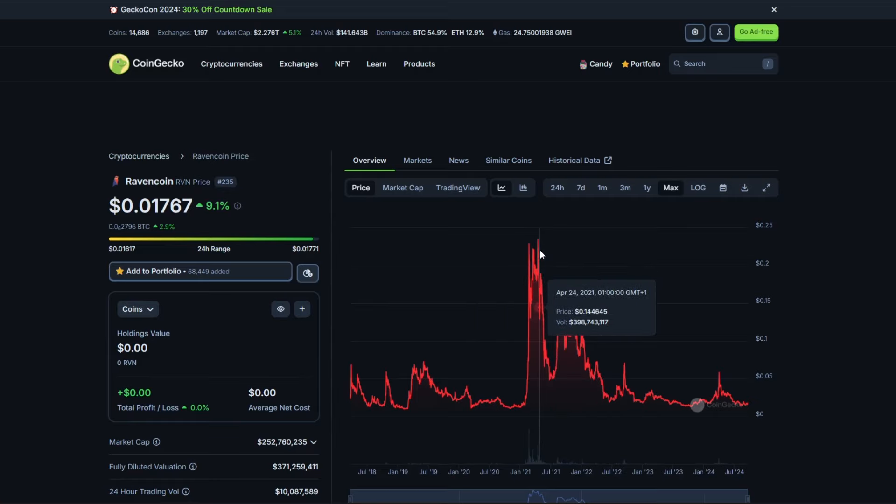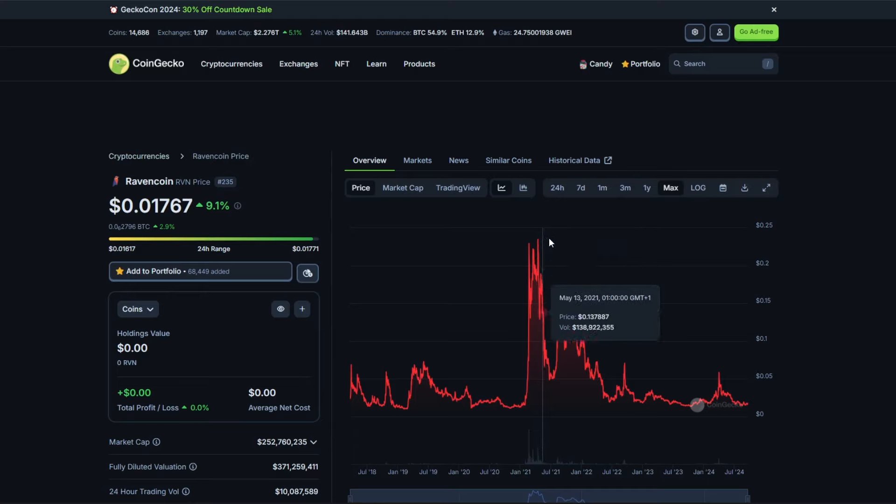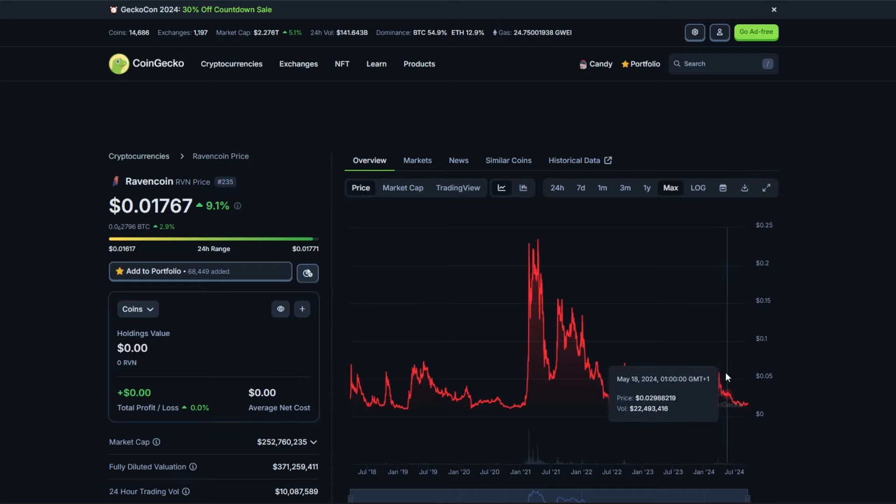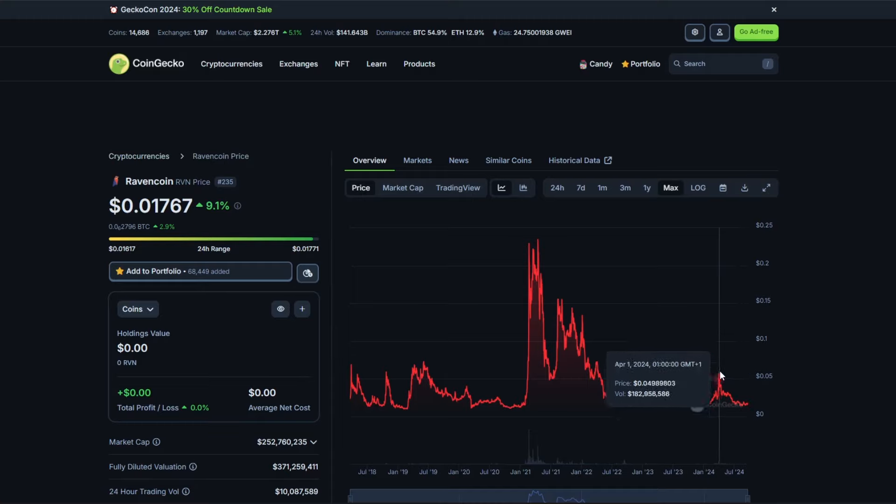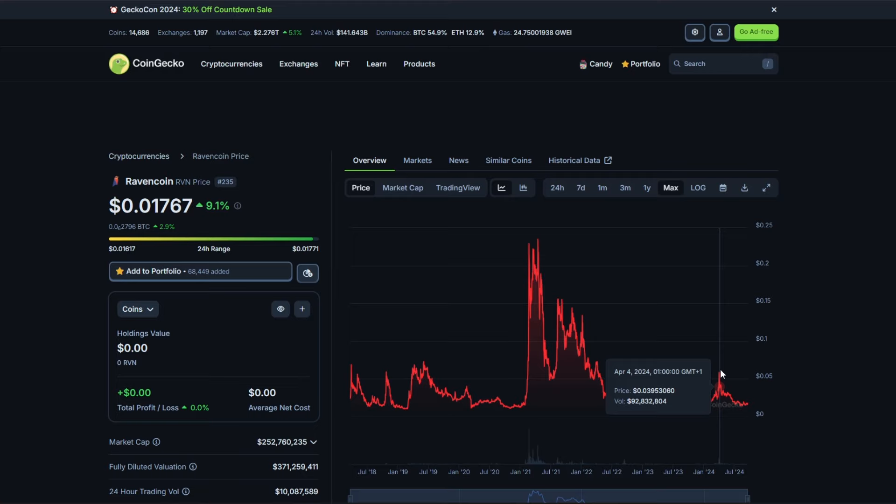So Ravencoin, where do I think it goes from here? I don't think it's going to get up to this 20 cent range or 25 cent range again, but I think possibly it could go up to around 5 cents. So we have maybe a 5x increase. It's already been up past that in recent days or in recent months, going back to April of 2024, so it's not out of the question.